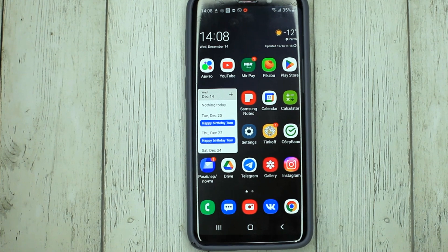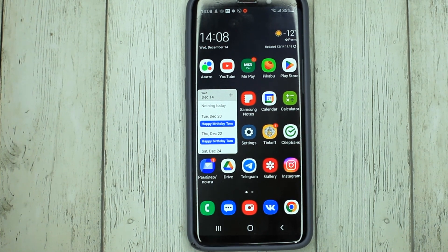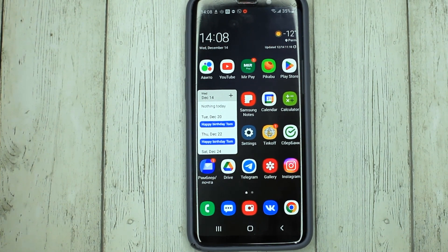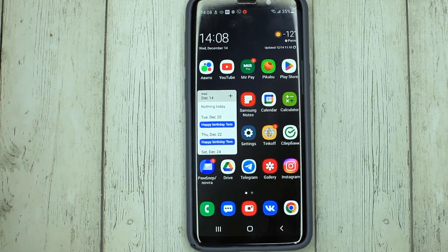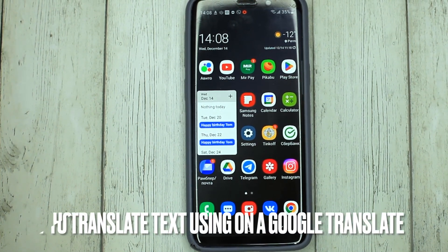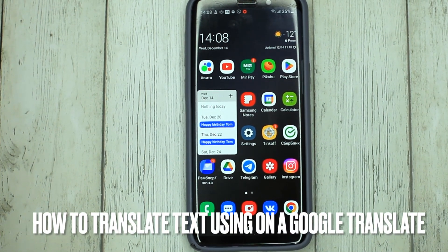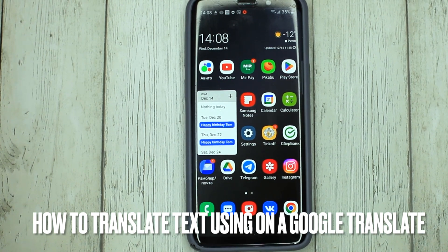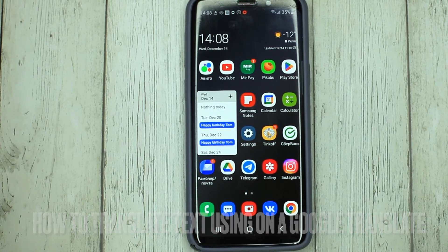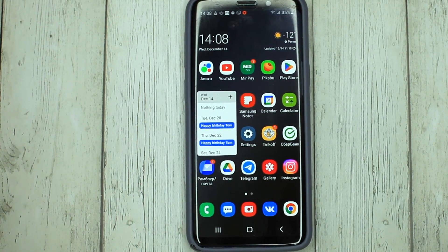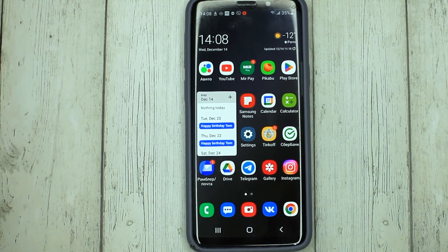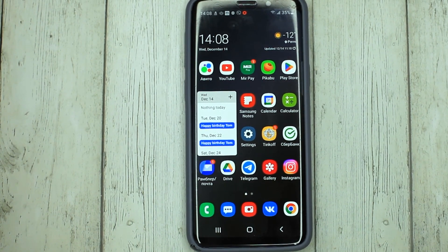Hello, welcome back guys. Today we are talking about how to translate text using Google Translate. This may be your first time using Google Translate and you don't know how to do it.